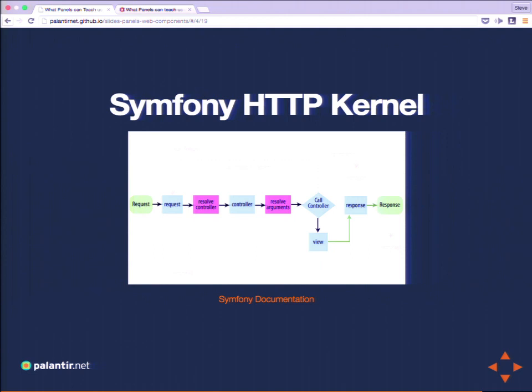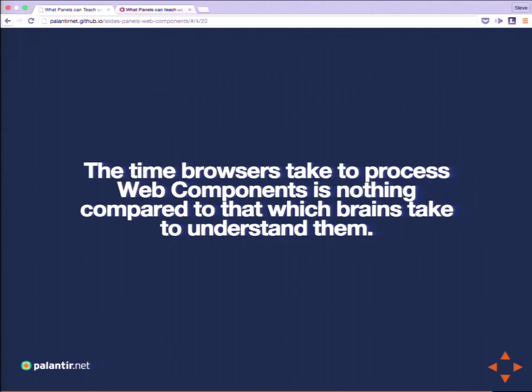I can use Panels and think I'm doing Model-View-Presenter, but that doesn't guarantee my co-worker thinks in the same terms, or that the client's developers do. The time it takes for browsers to process web components is nothing compared to the time it takes our brains to understand them. If we can't understand how we're doing rendering — how we're using web components, how we're using template files — how fast they run is near irrelevant, because if we can't use them, it doesn't matter how performant they are.